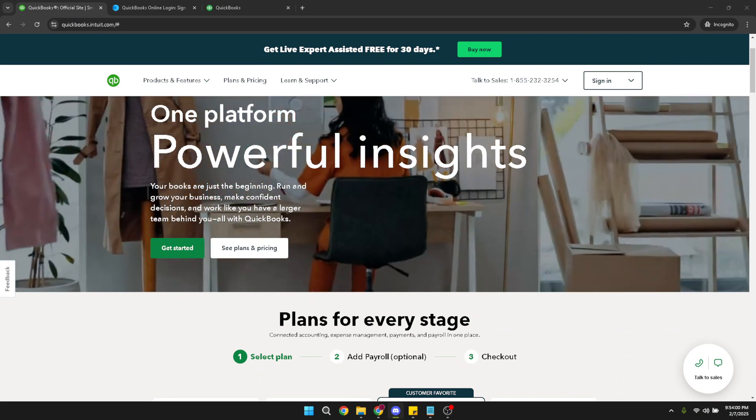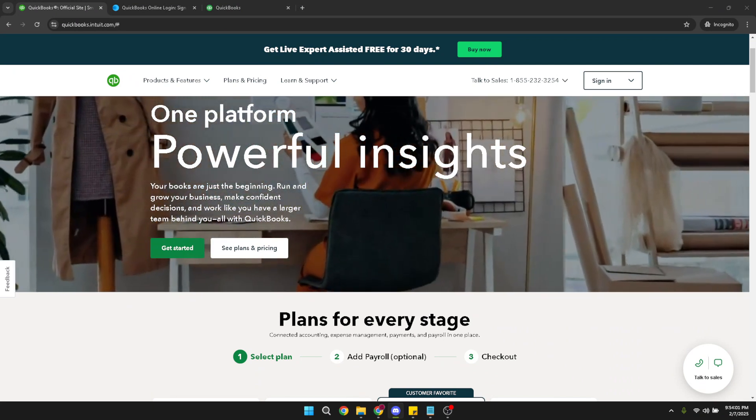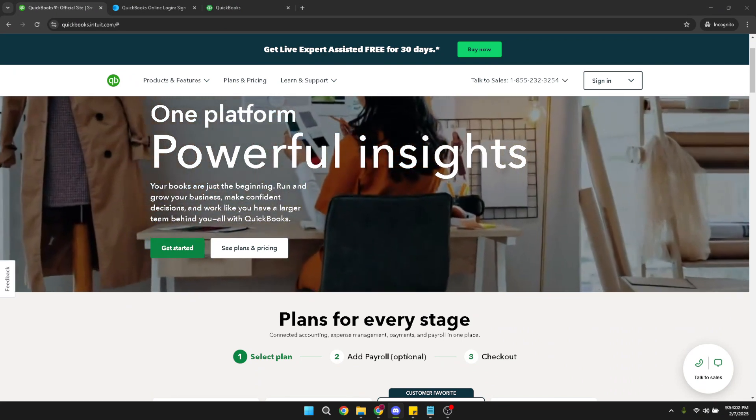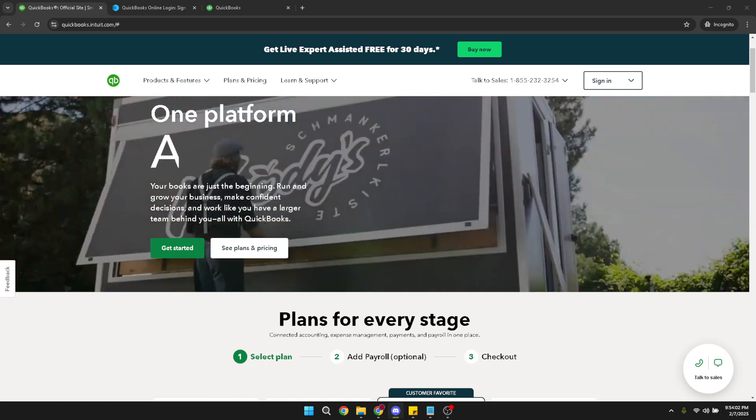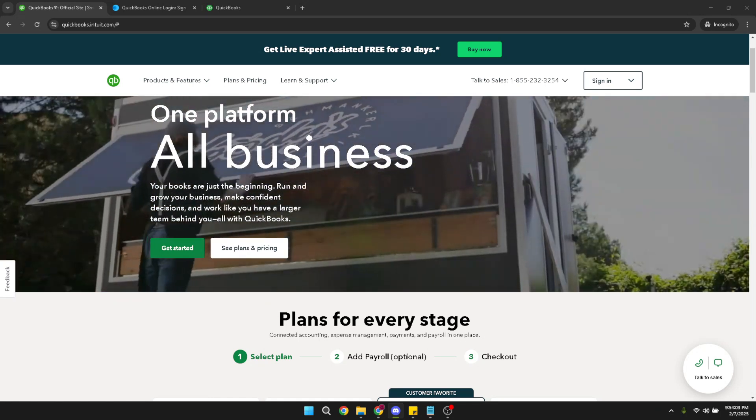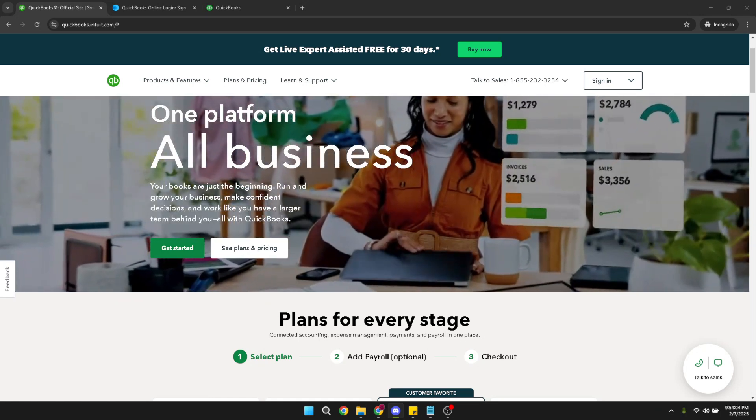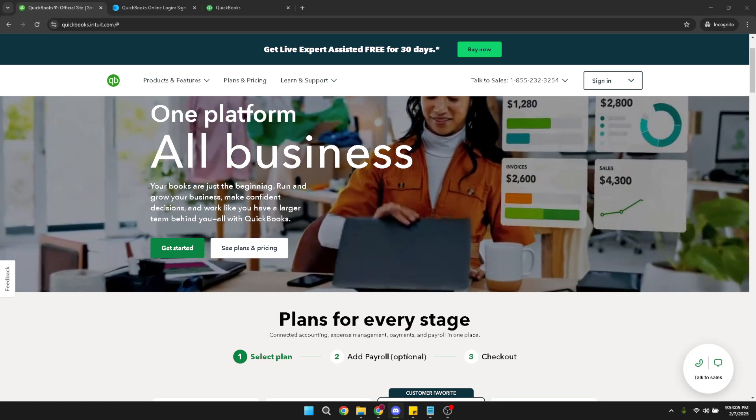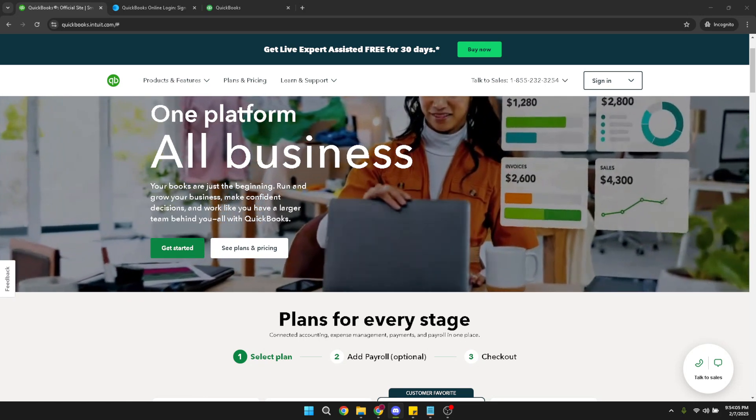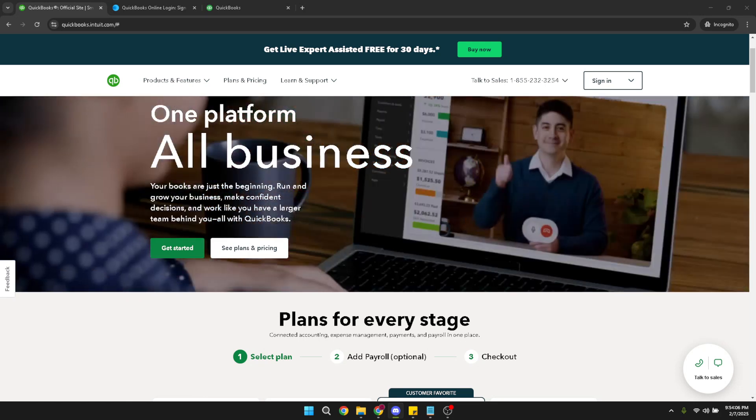So, let's get started. First, you'll want to sign into your QuickBooks Online account. Click on the sign in button and then choose QuickBooks Online from the options provided. Once you've landed on the QuickBooks login page, enter your credentials.